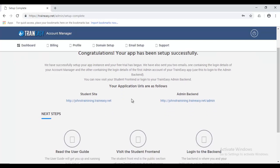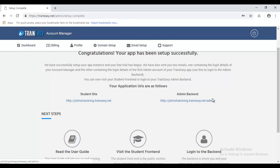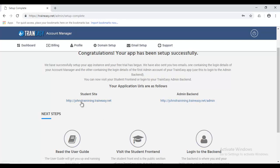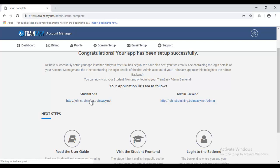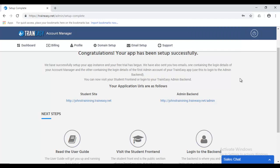Now, on this page, it says over here that your application URLs are as follows. One is the student site. The other is the admin backend. So, if you remember on the setup wizard, we created our first admin account. So, going to this link is where we're going to, on this link is where we're going to use those, the admin accounts that we created. Now, the student site is the public facing portion of your trainees' application. This is where your students are going to log in and view your courses, make payments, etc.